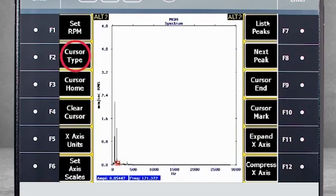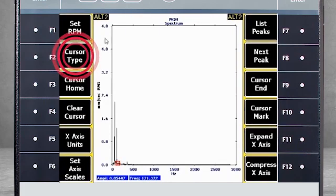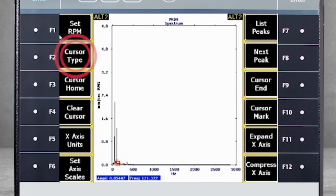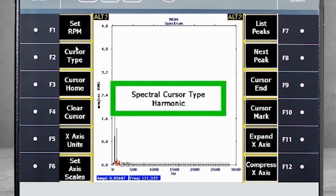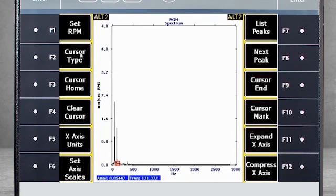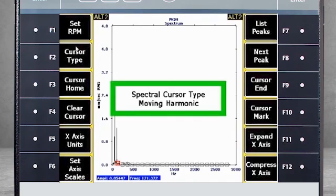F2 cursor type. There are several cursor types you can toggle between. The first one is the normal cursor that we have been using. Push twice to activate the harmonic cursor, and three times for moving harmonic cursors that are controlled by the arrow keys.